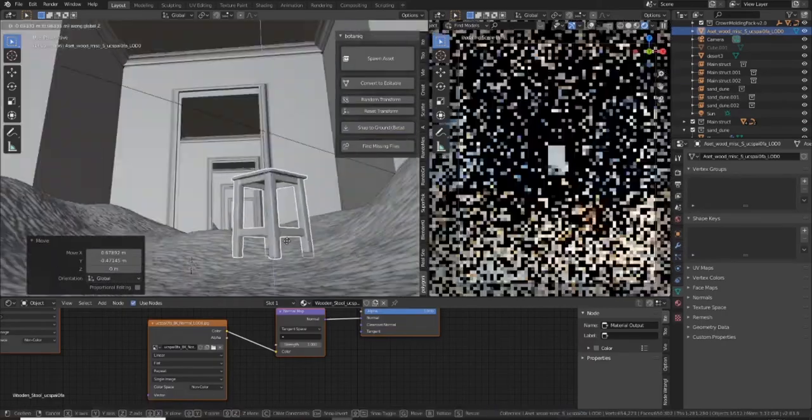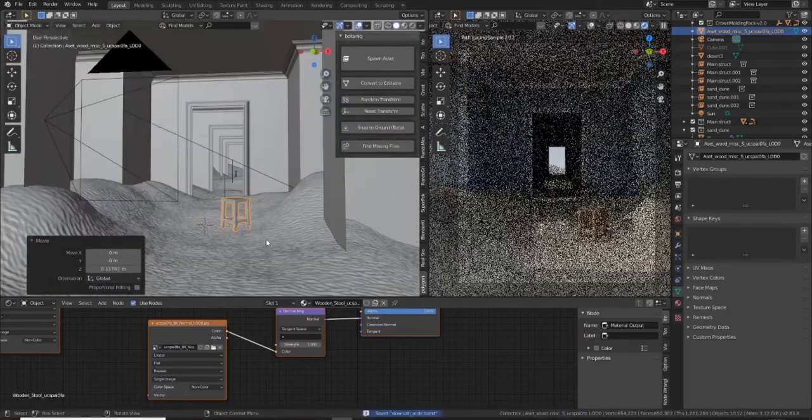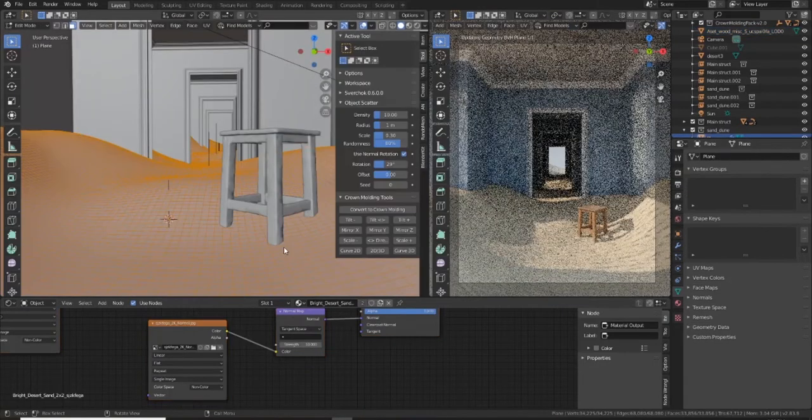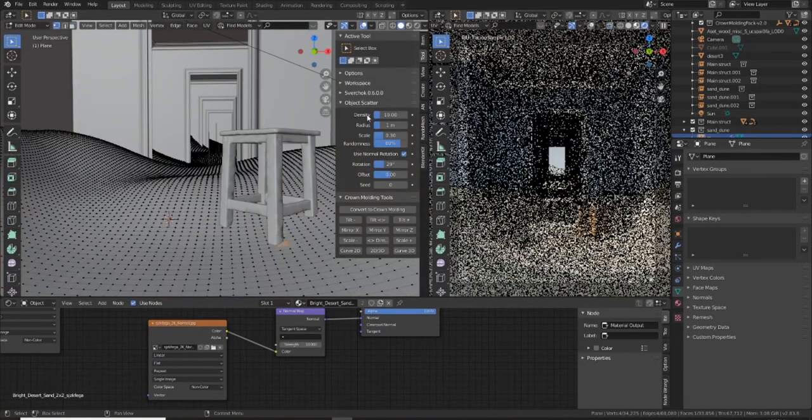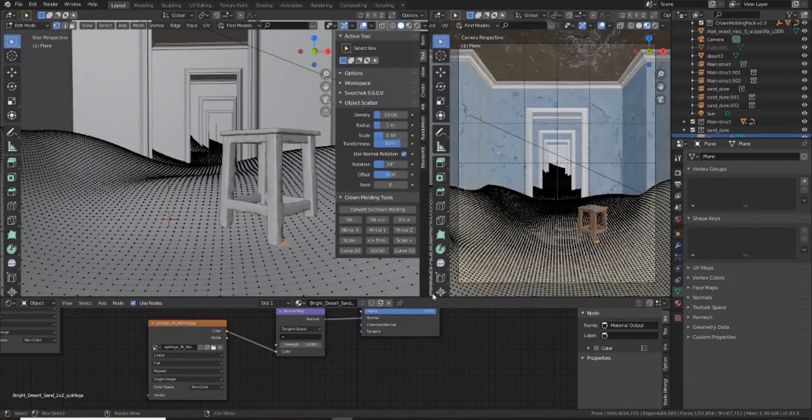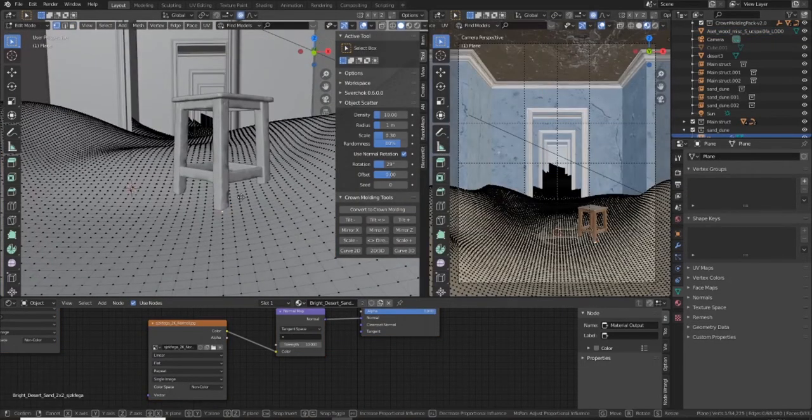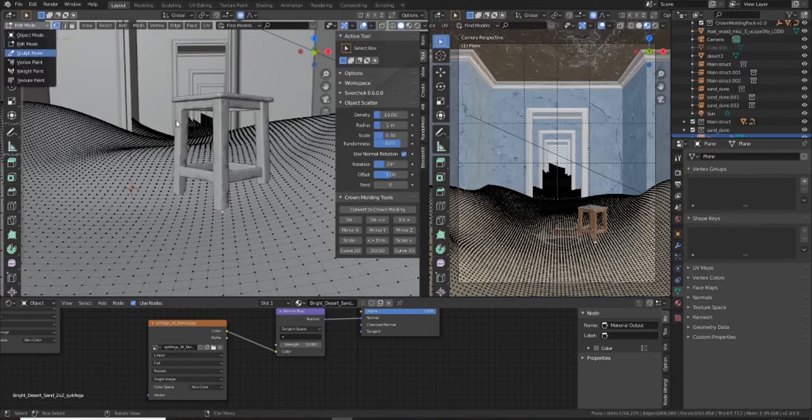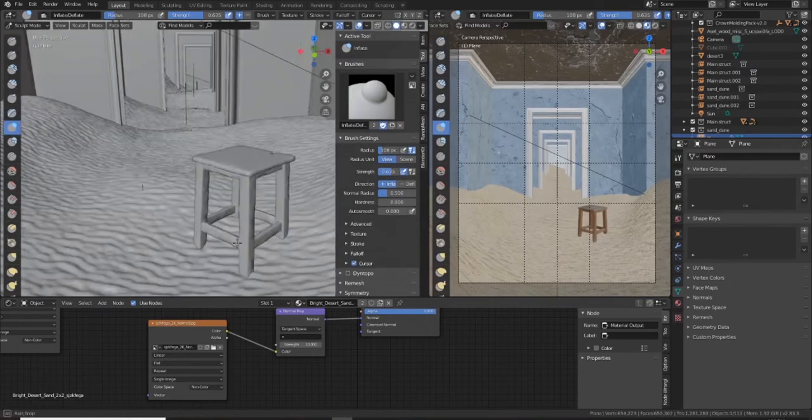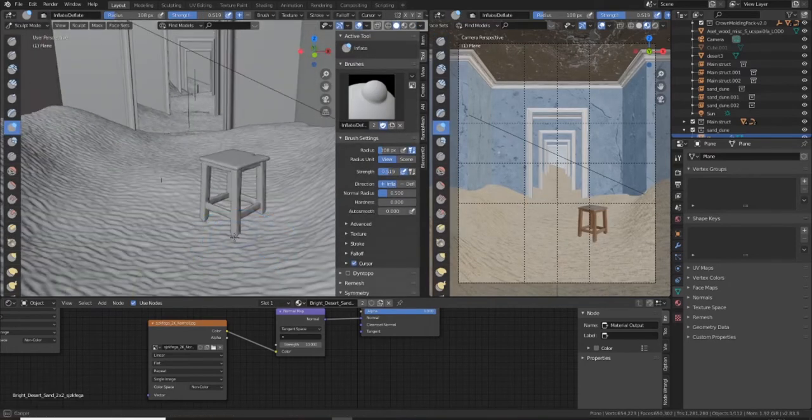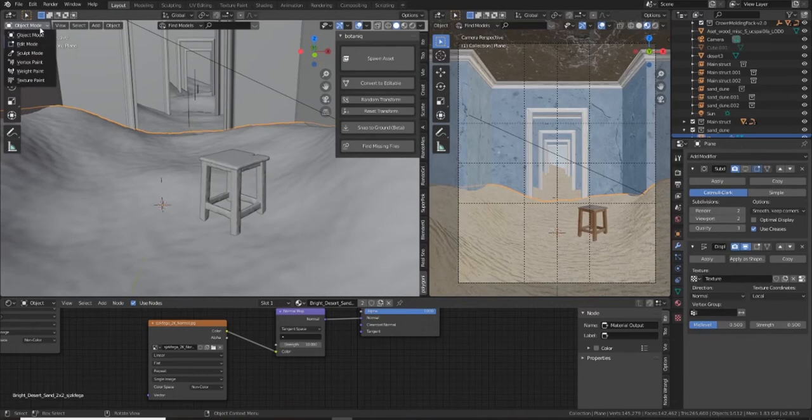So I'm very quickly bringing in a stool here from Quixel Mixer as well, just to add a focal element to the scene. This wasn't in the original photo from Neil, but I just thought it would add a nice touch as a focal element for that light cascading in, just drawing your eye into this frame.